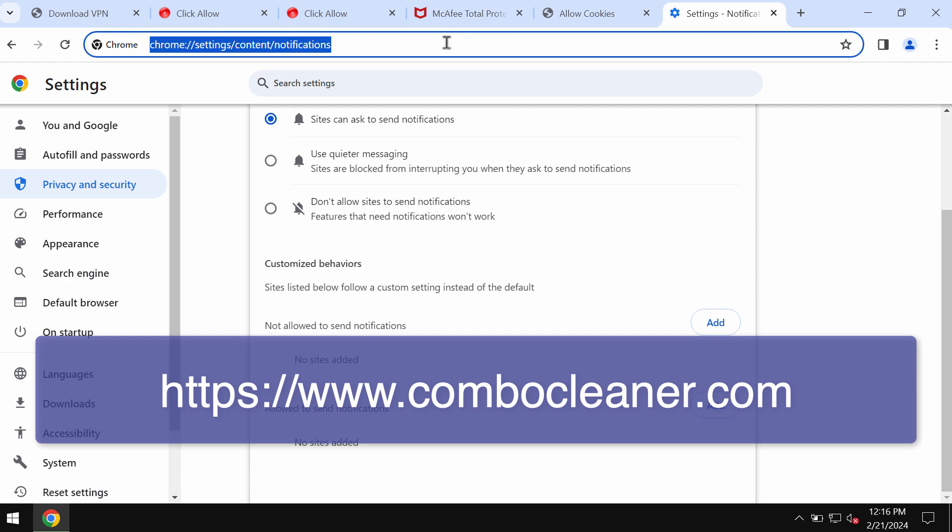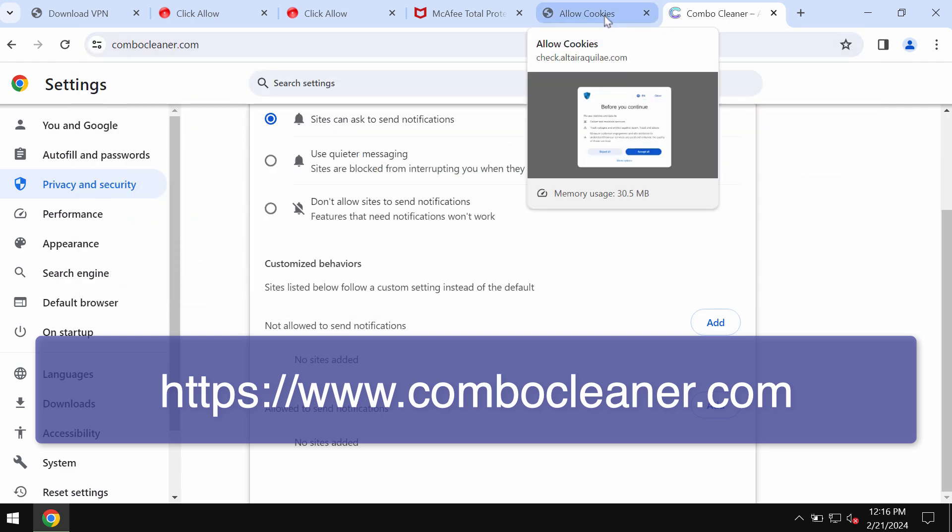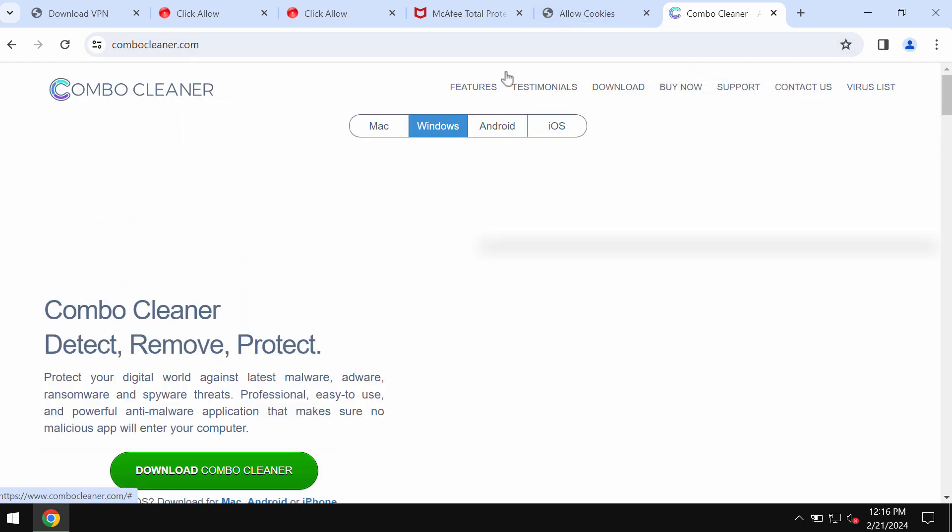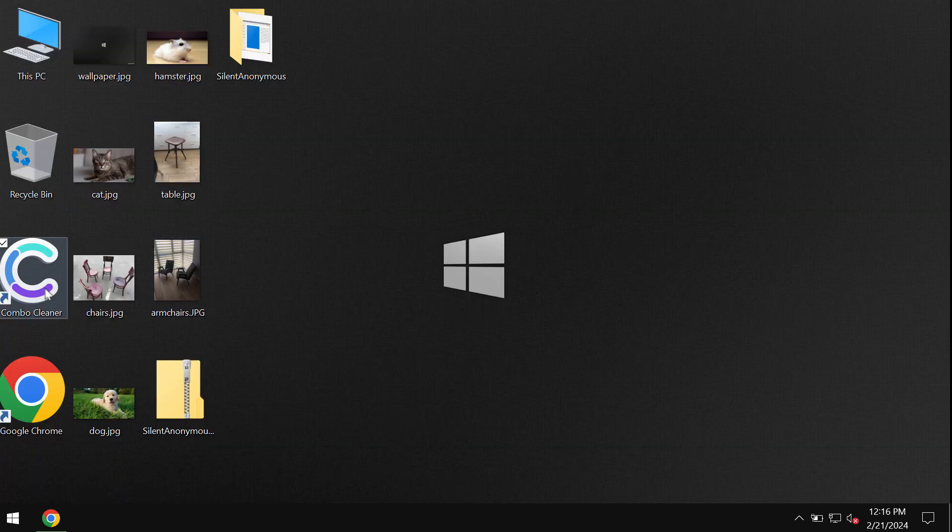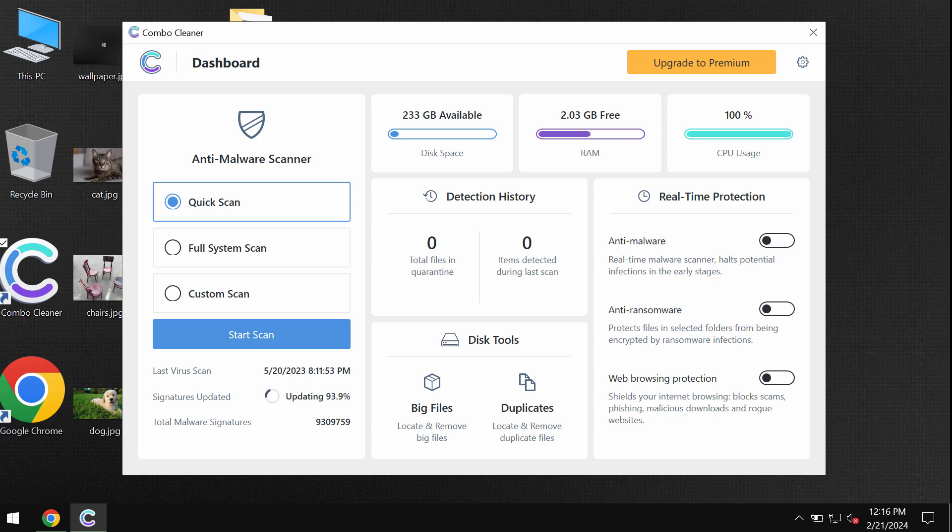I recommend you to additionally research the system with Combo Cleaner anti-virus. Go to the site combocleaner.com, download it, install it, and start researching the system.